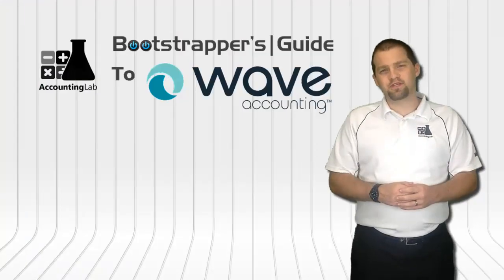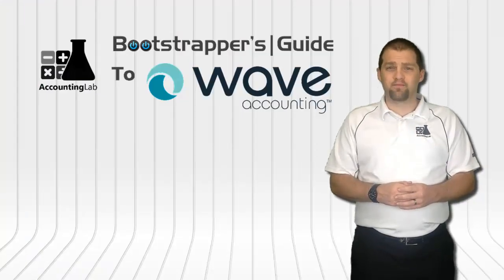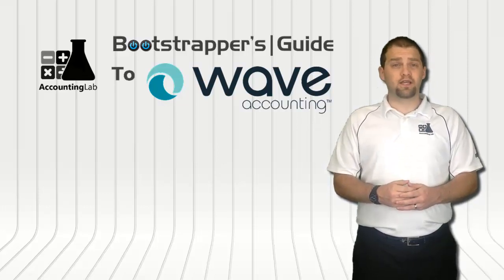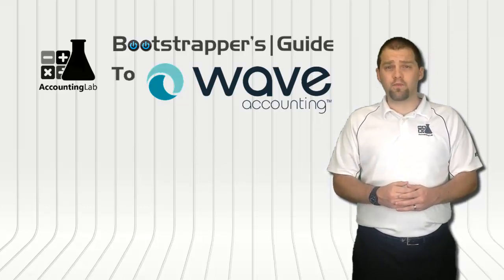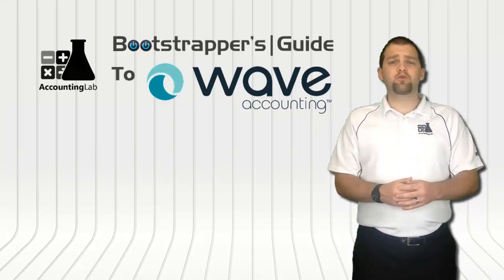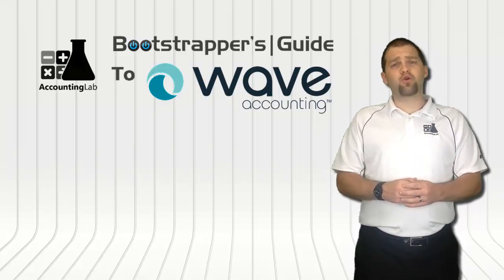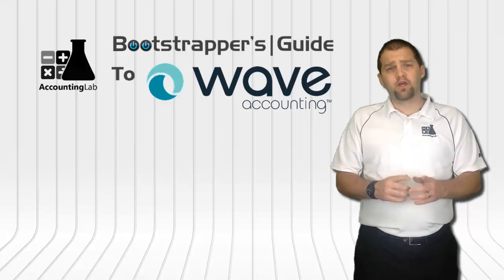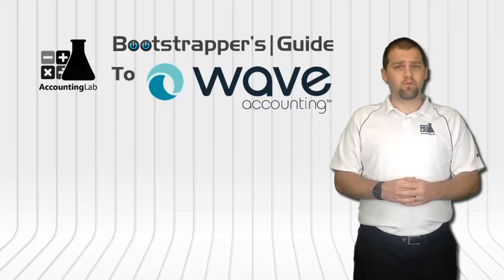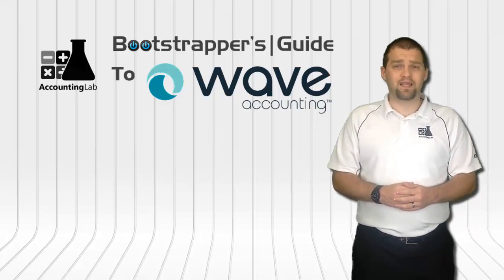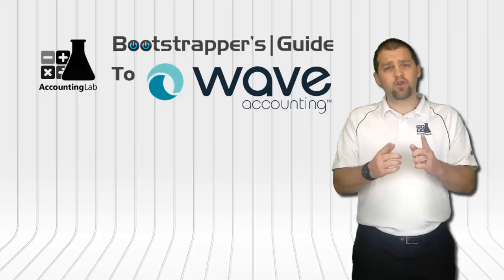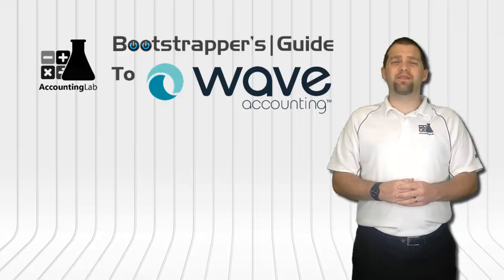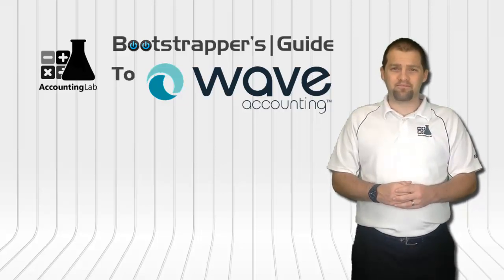Thank you for watching the Bootstrapper's Guide to WAVE Accounting. If you found this video useful, I encourage you to click the like button below, subscribe to our YouTube channel, and share this video with other entrepreneurs. Doing so will help us to continue creating more videos like this one for you and other WAVE users here on The Accounting Lab.